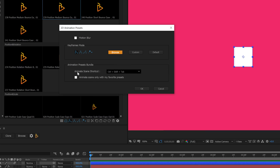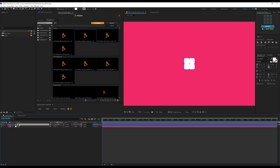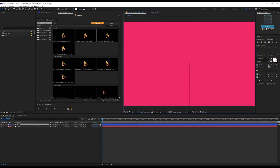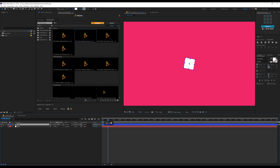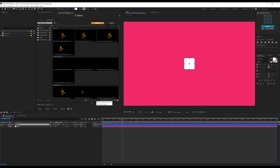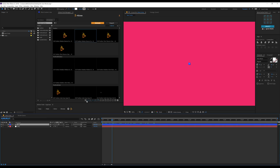Then we have the animation preset bundle, which is the Animate Scene shortcut. All you need to do is hit Ctrl+Shift+Tab and it's going to randomly select an animation and apply it on your layer. If you're not happy with the animation, you can hit Ctrl+Shift+Tab again and it's going to randomly apply a different animation. It will apply the animation according to the preset selected — so if you select Middle Ease and hit Ctrl+Shift+Tab, you get an animation based on that property.